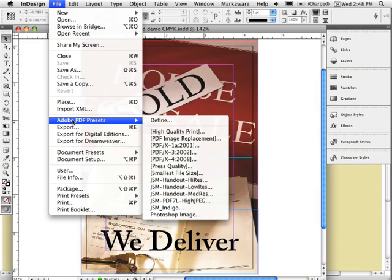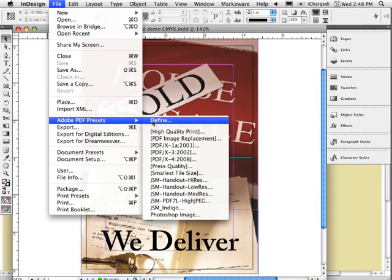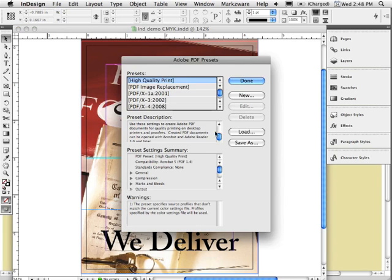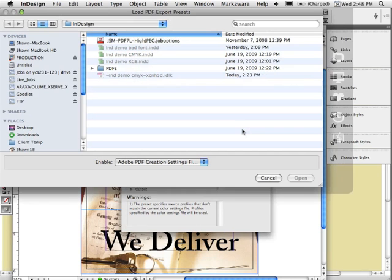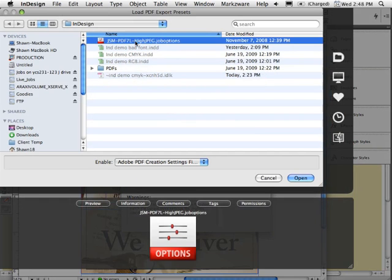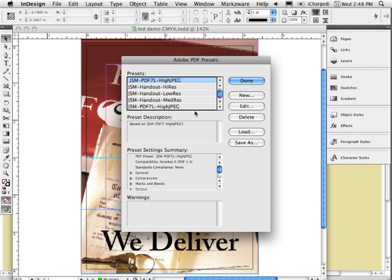Now switch to InDesign and go into the Adobe PDF presets under the File menu and choose Define. Now click on the Load button, navigate to where you saved the job options that you just downloaded, select them, and click Open. That's going to load those job options into this menu.